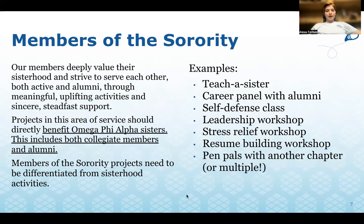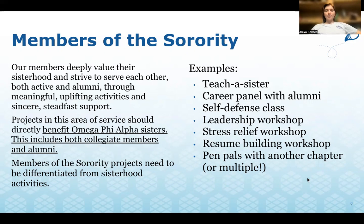Members of the Sorority benefits Omega Phi Alpha sisters, including both collegiate members and alumni. This area strives to serve each other through meaningful, uplifting activities and sincere, steadfast support. Examples include a teacher-sister career panel with alumni, self-defense classes, leadership workshops, stress relief workshops, resume building workshops, or pen pals with another chapter, multiple chapters, or alumni.